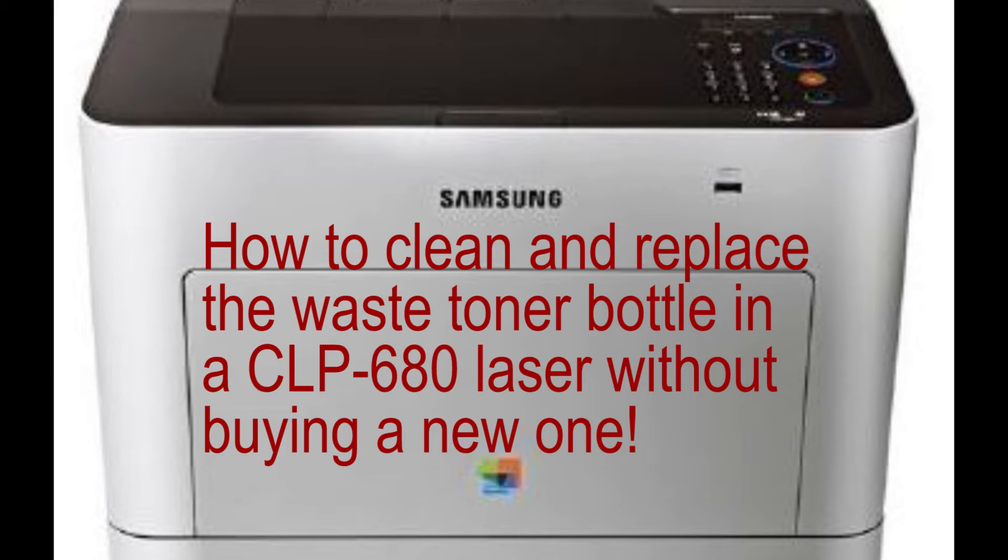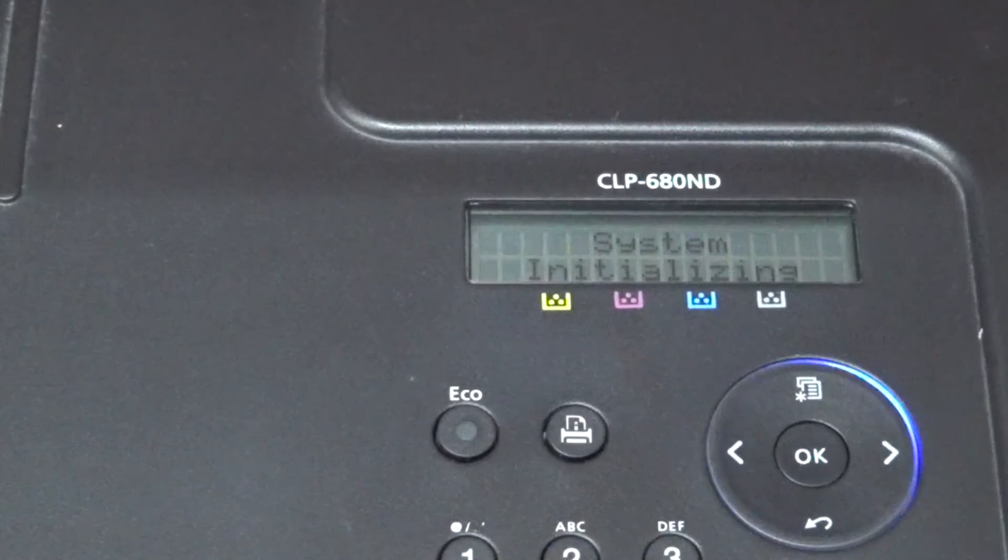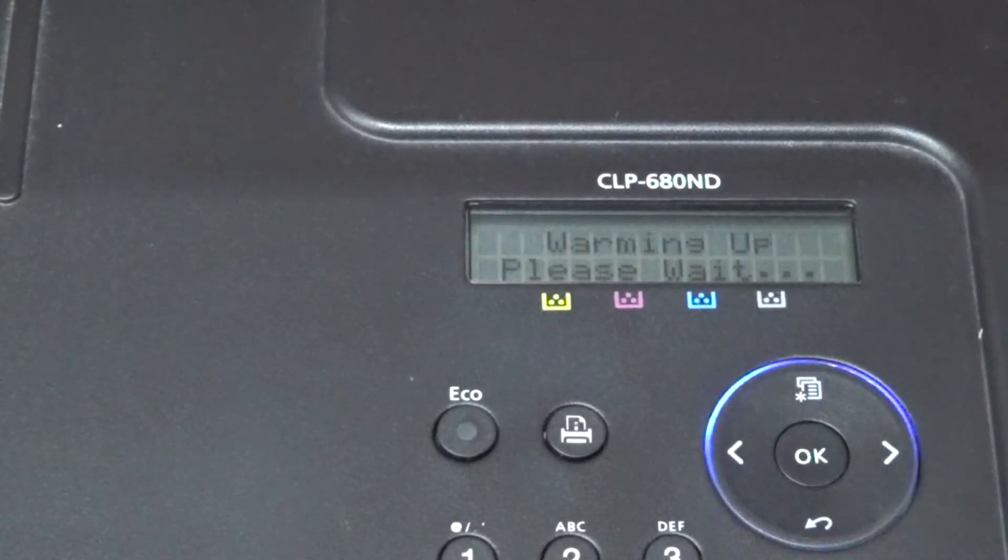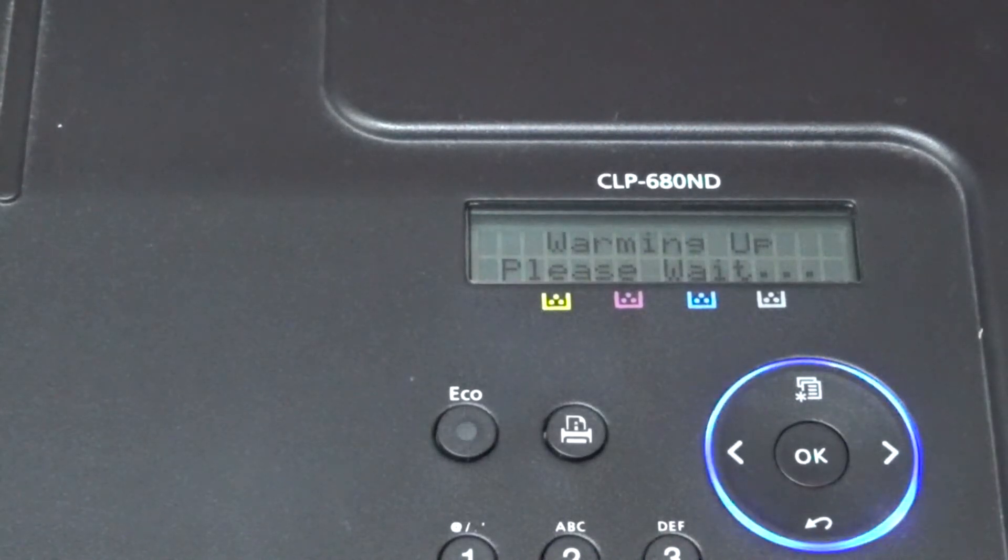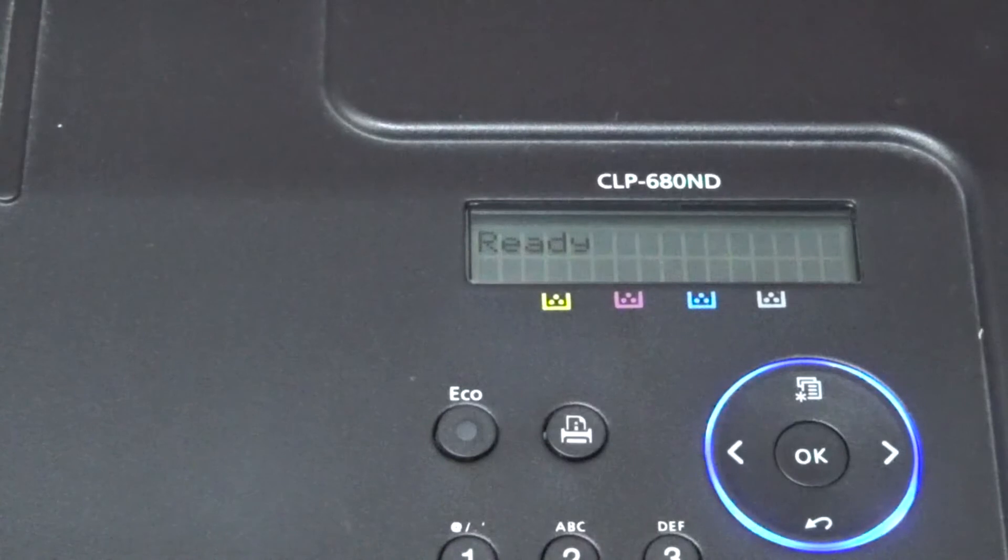We're going to replace the waste toner bottle because we don't want to buy a new one. When it's full, the system will tell you on the LED display that it's full and you need to change it.